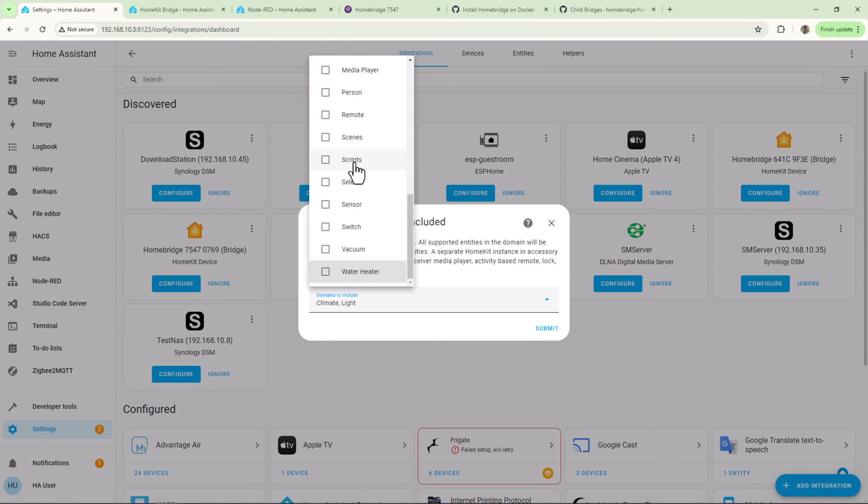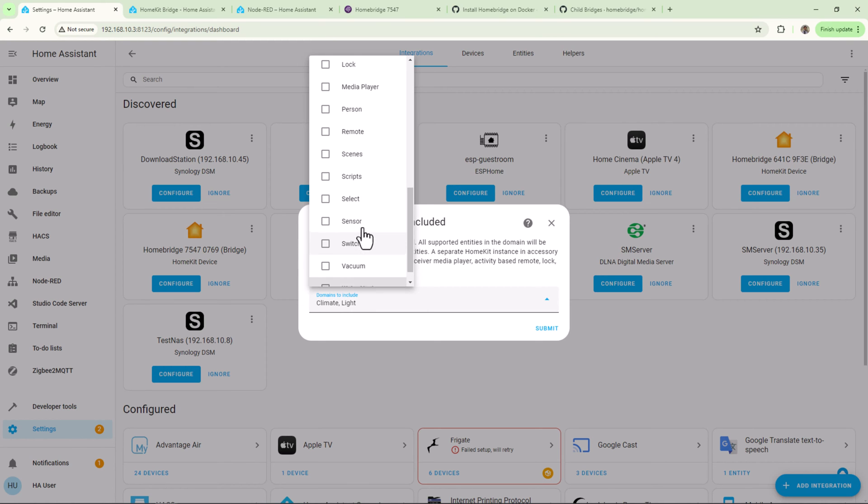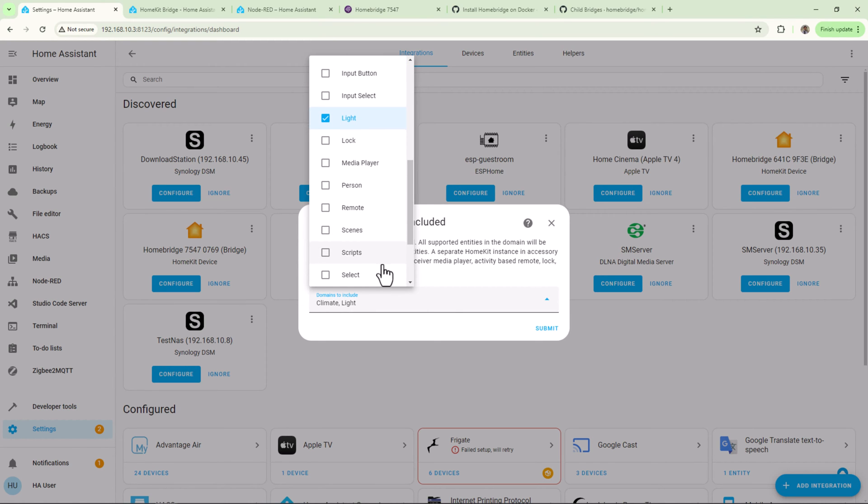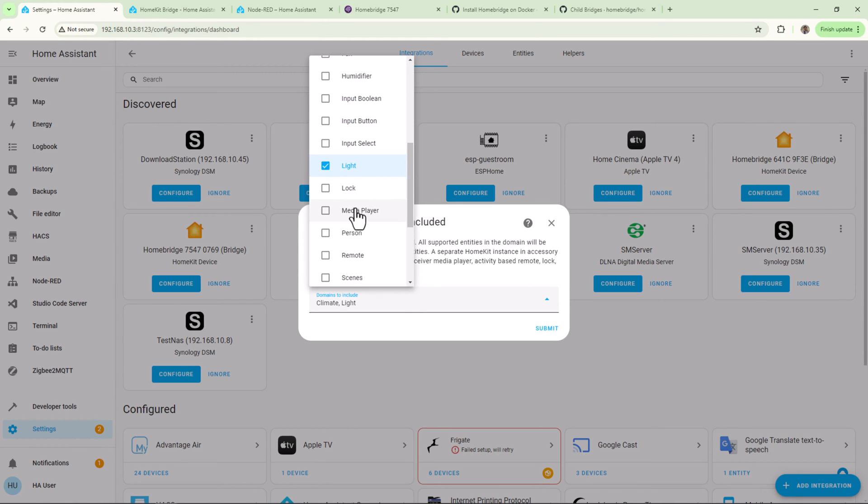But these will be exposed as switches. When you turn on a switch, it will send a command to Home Assistant to run the script and then will turn off. For this tutorial, I'll select domains like light and climate to expose them into my HomeKit.